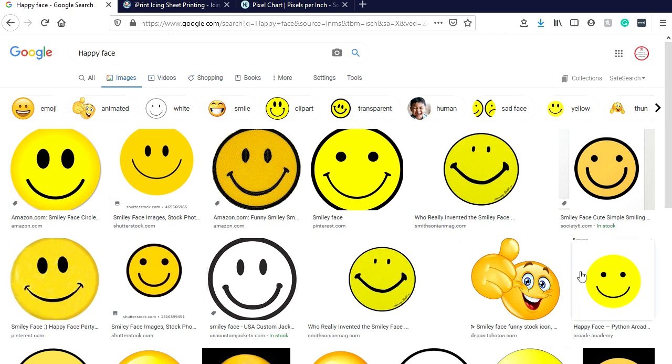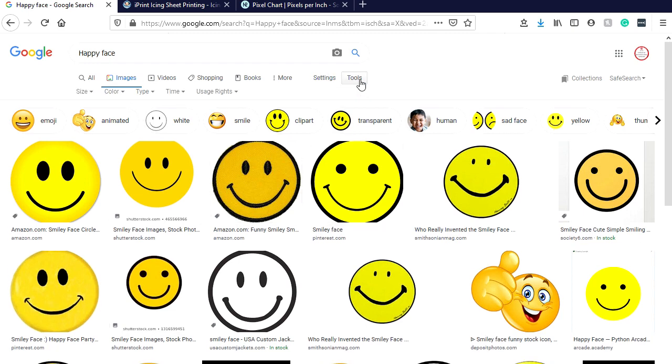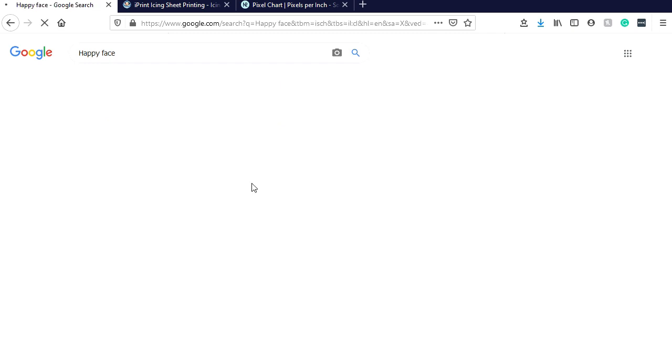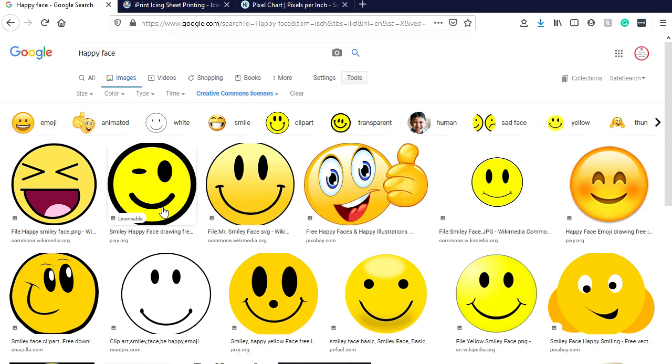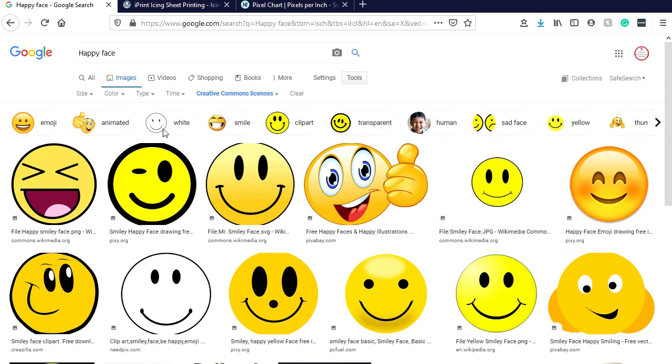This is the type of thing that comes up - tons of different images. Some of these are license-free, some are not. Sometimes they tell you if they are, sometimes they don't. There's a good way to see where you can get your licenses from. There's Creative Commons licenses and commercial licenses, and this will kind of direct you where to go to get the license information.